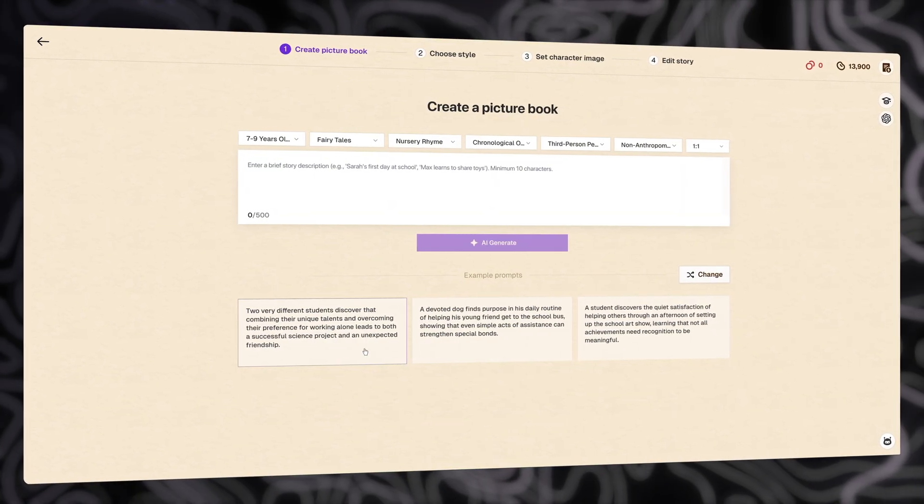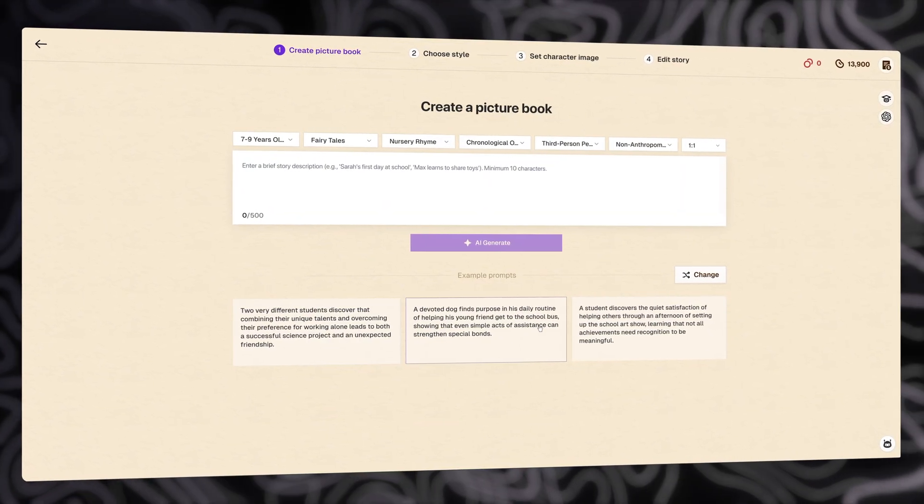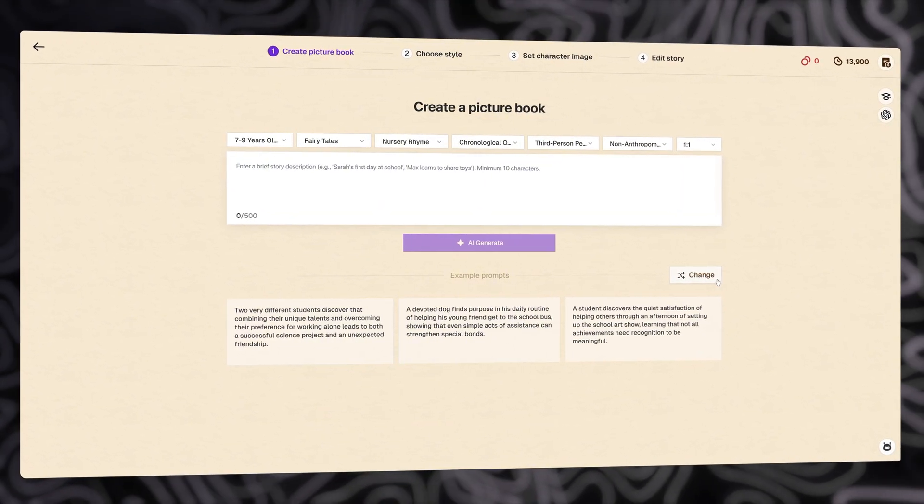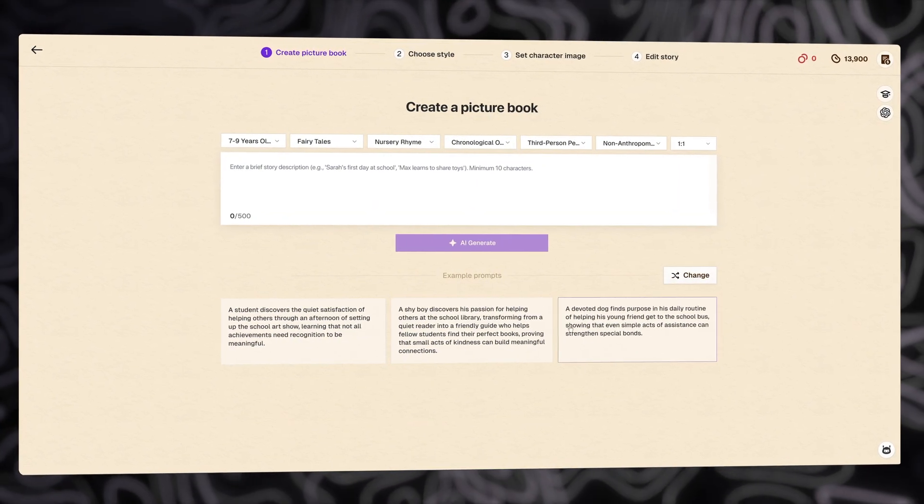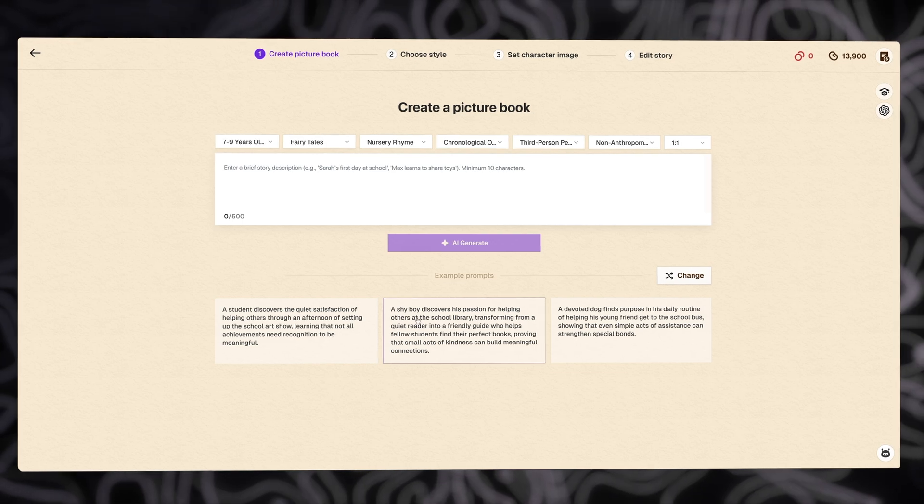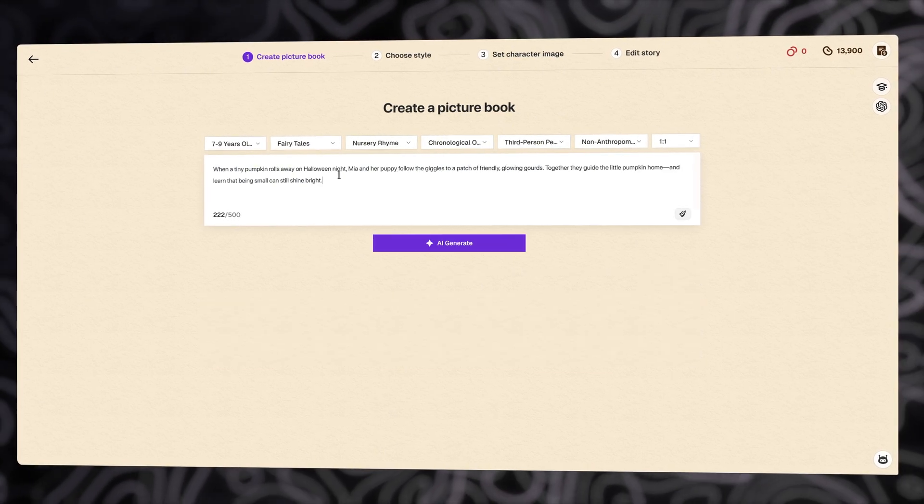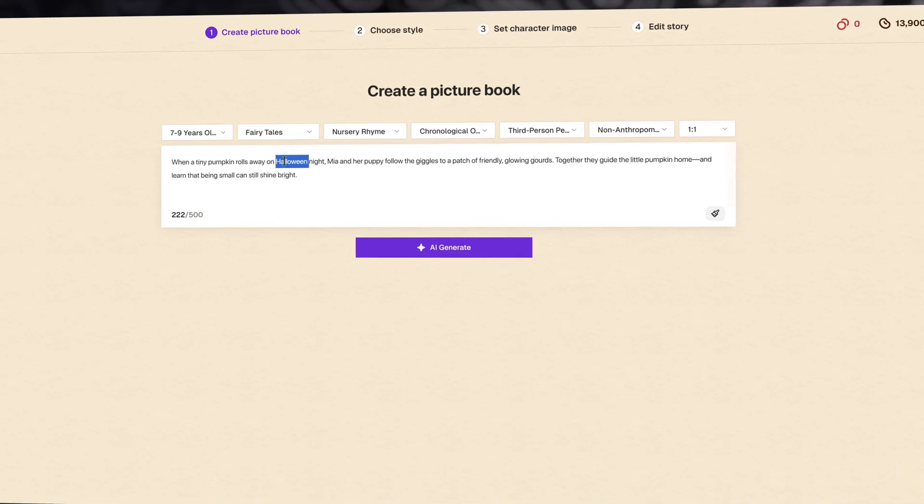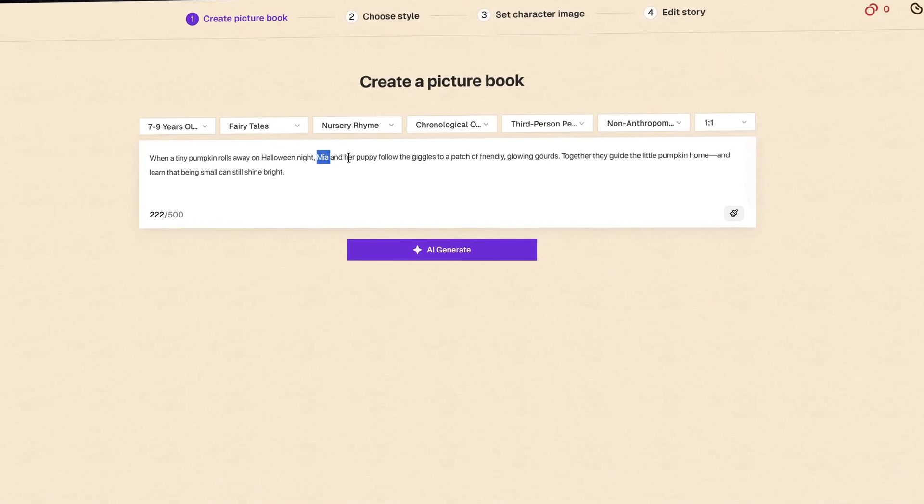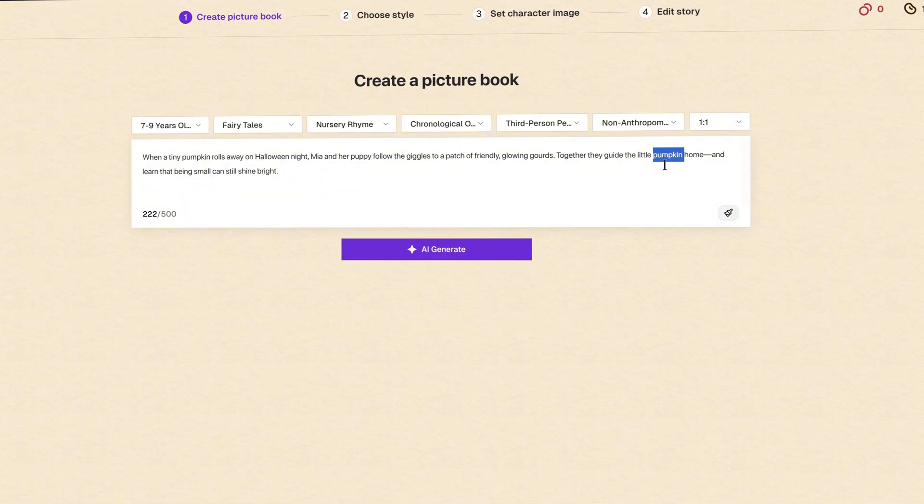Now, you could choose one of these, and if you didn't like one of them, you could click change and choose a different one. But now, I am going to add my own description. It's a children's Halloween story about Mia, her puppy, and a pumpkin.